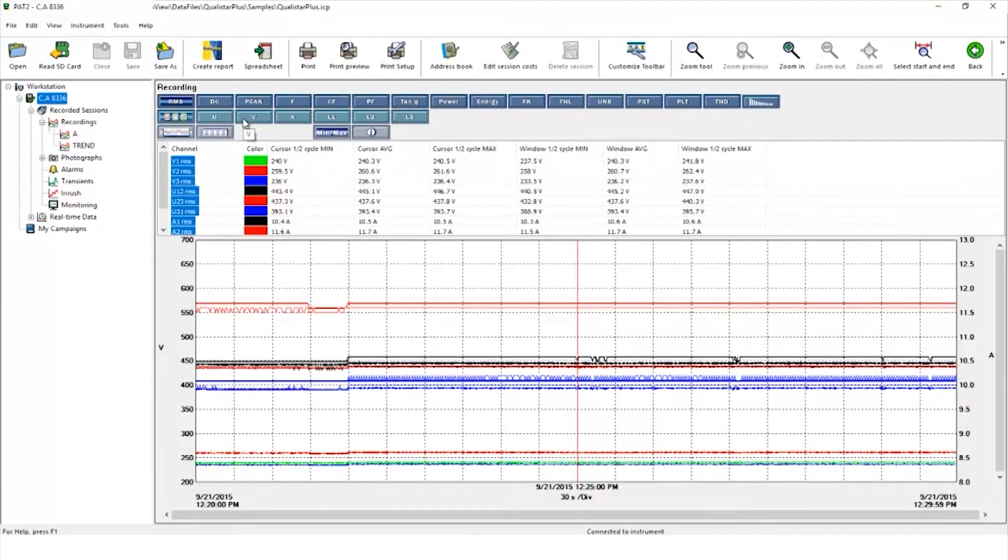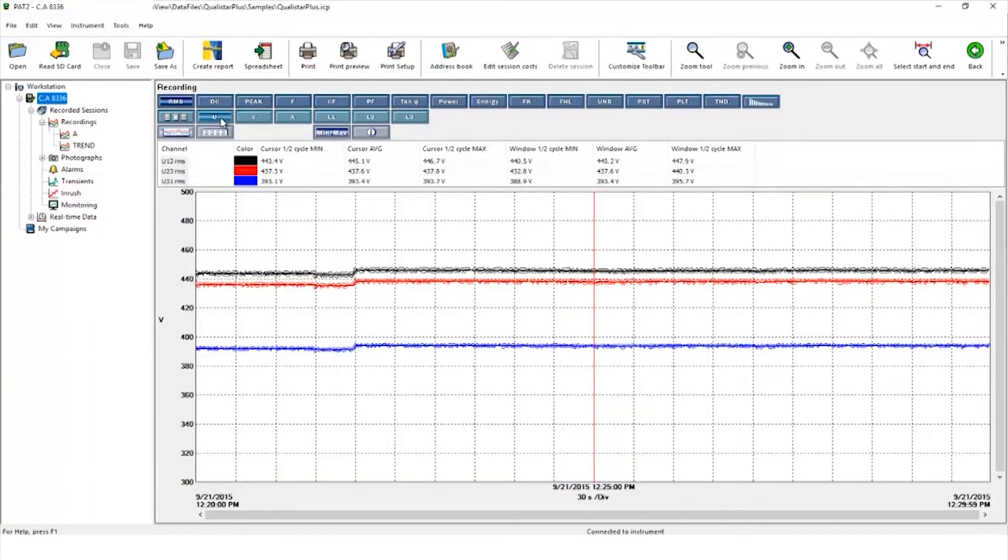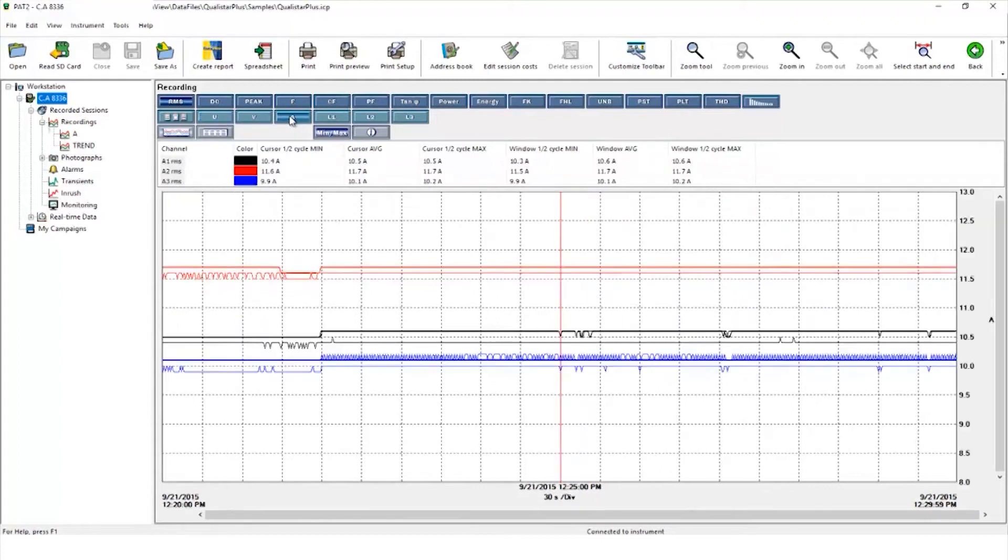By clicking on V we can just view the phase to neutral voltages, and the same could be done for phase to phase voltage or current.